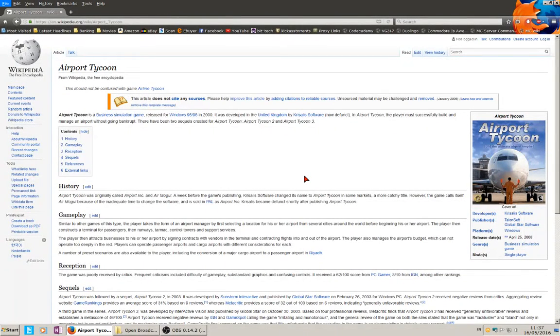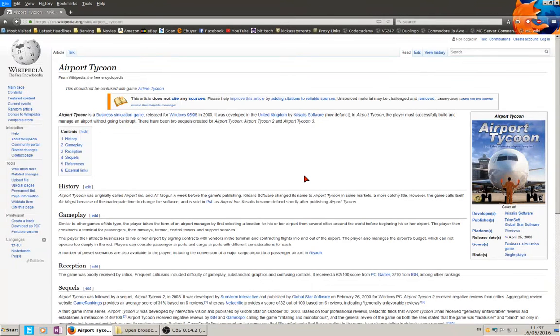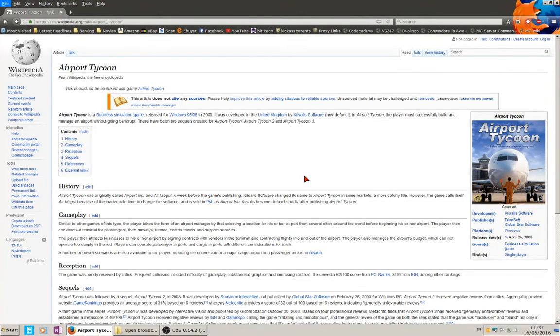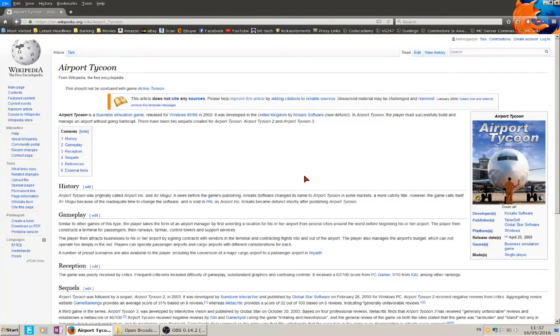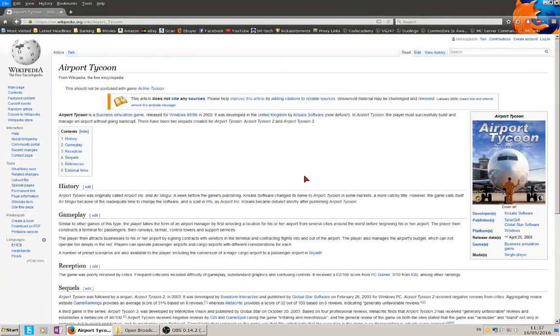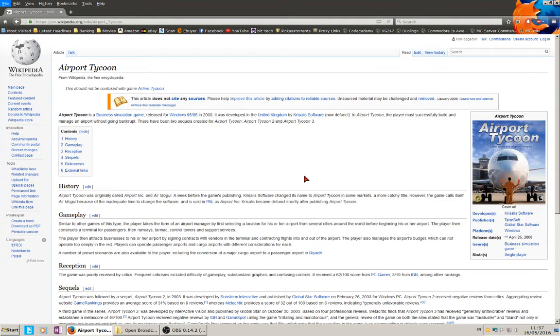Hi there, I want to talk to you about one of my favorite games called Airport Inc. Now it was also known as Airport Tycoon and Air Mogul, so it depends where you are from. In the UK it was called Airport Inc.